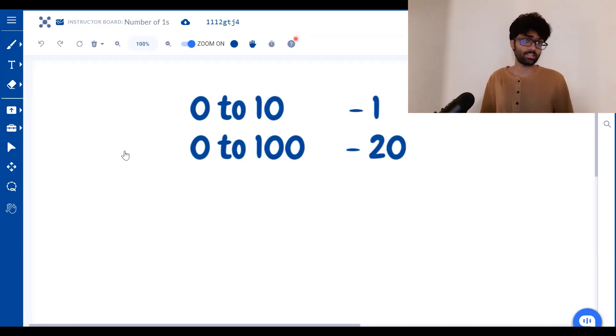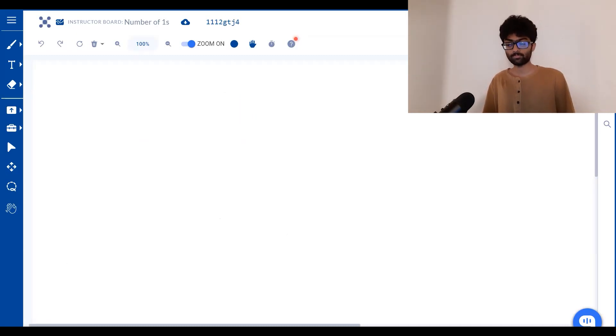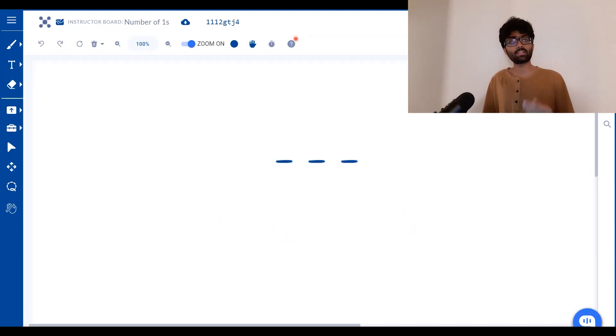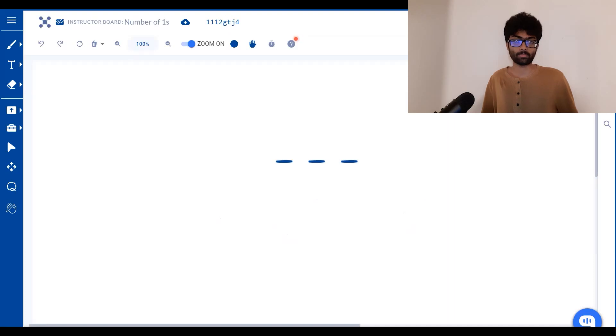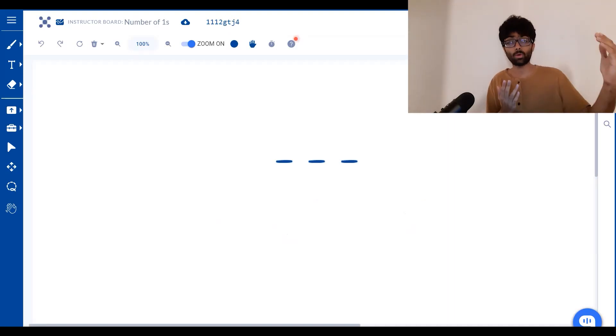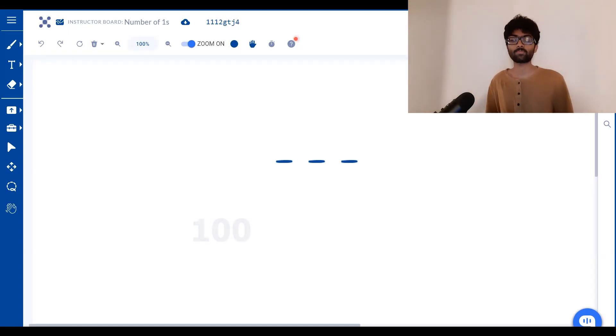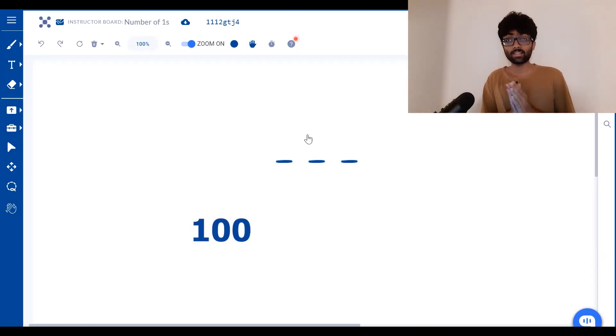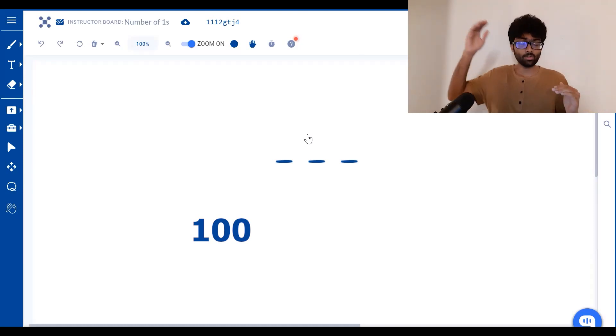Let's also have a look at 0 to 1000. Here we can see there are three blanks. In how many ways can the 100th place be filled? The 100th place will only have 1 in it when we go from 100 to 199. That's a total of 100 ones. Now, in how many ways can the 10th place be filled with 1? We've already discussed that between 0 and 100, we're going to have 10 occurrences of 1 in the 10th place.